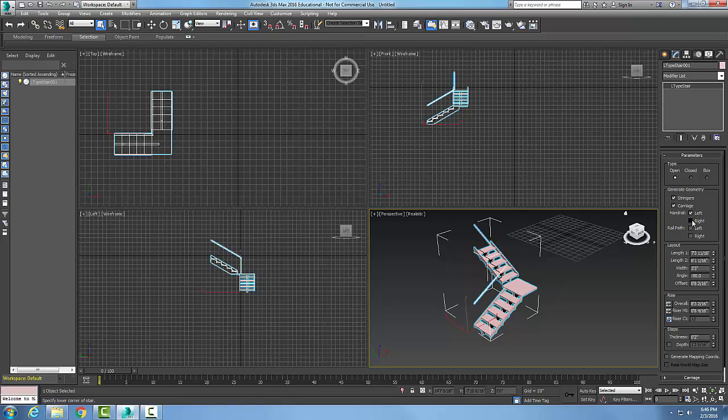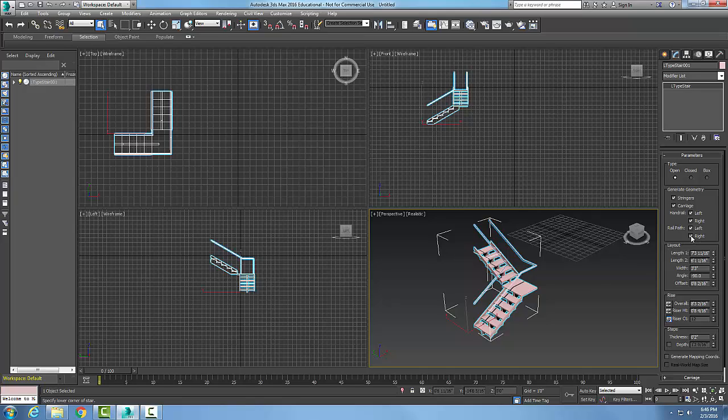I can generate the handrails on the left, I can generate the handrails on the right. I can also create a rail path. This is just the spline line that follows the path that we can use for other types of things later on.